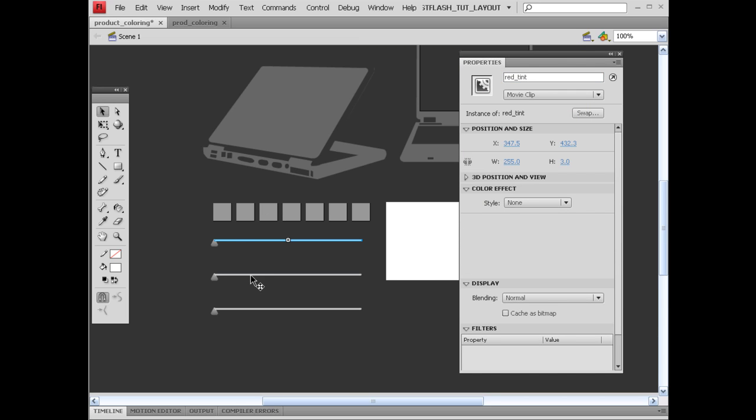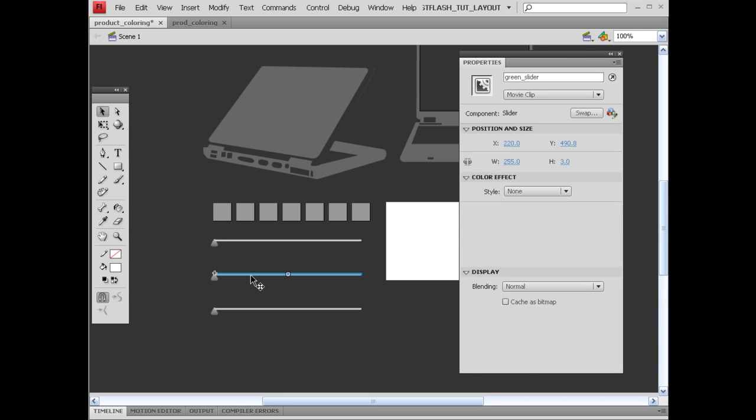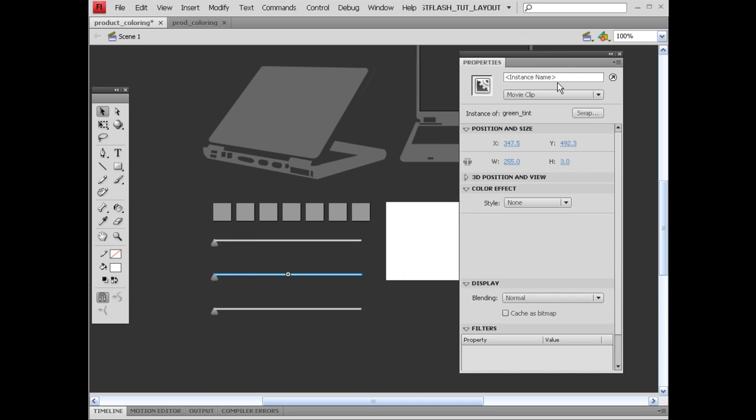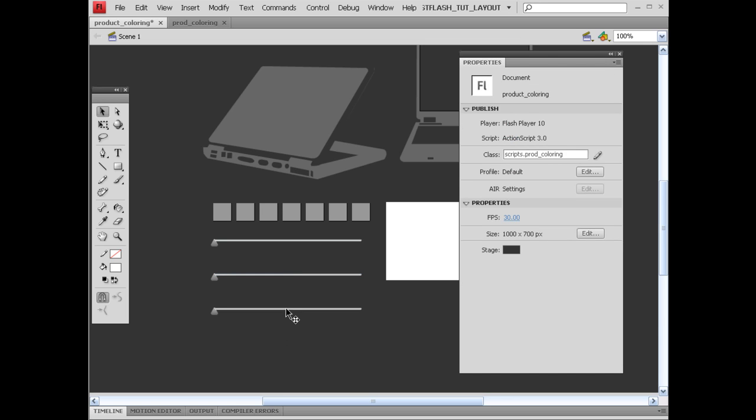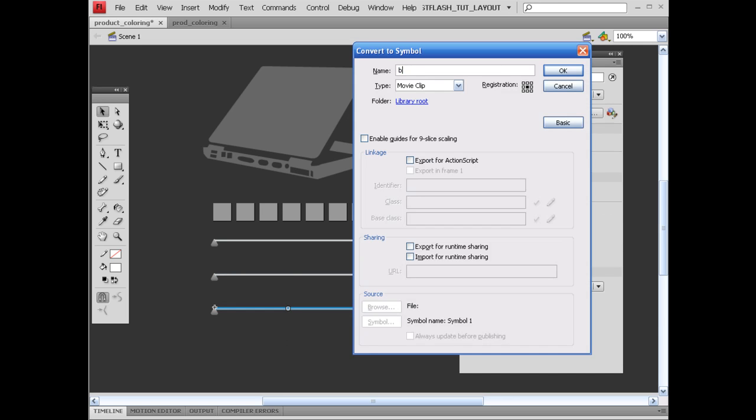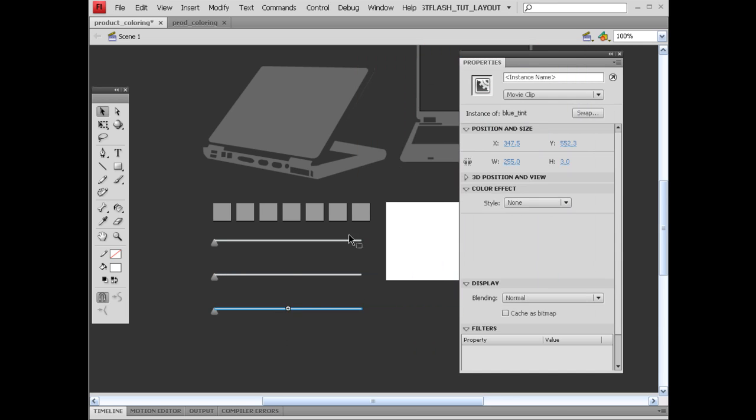I'm going to do the same thing for the green. F8, green_tint. Hit OK. Give it the instance name of green_tint. I'm going to do the same thing for this blue slider down here. F8, blue_tint. Instance name of blue_tint.